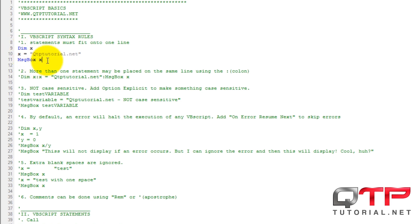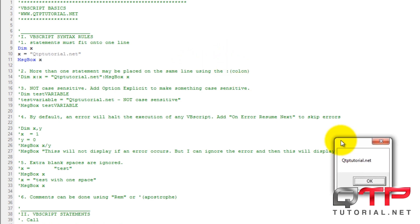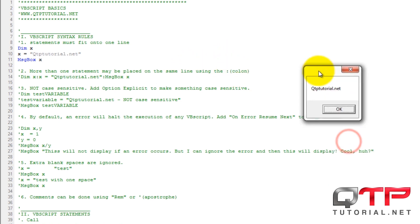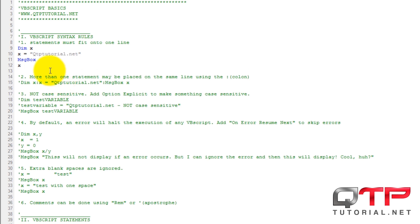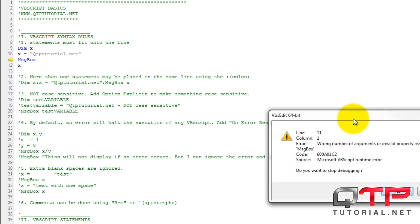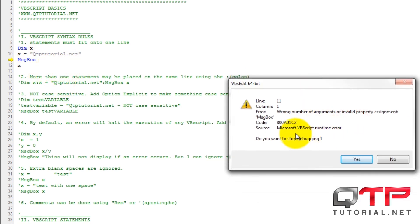For example, let me show you guys what happens if I run this in VBS Edit. F5 is to run. You guys see that got a popup, QTP tutorial dot net. Now this is on a single line, all of these statements. If I wanted to do this, it's not going to work. Do you guys see that? Wrong number of arguments on line eleven.